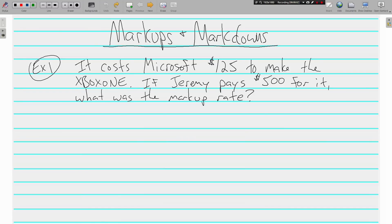Hello, this is Mr. Tipton and today we are learning about markups and markdowns. Another word for markdown is a discount — everybody likes discounts, it means you're gonna pay less for something. Markups are when you pay more for something. Most businesses mark up their products.